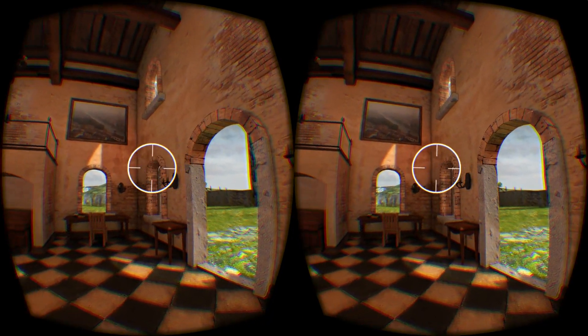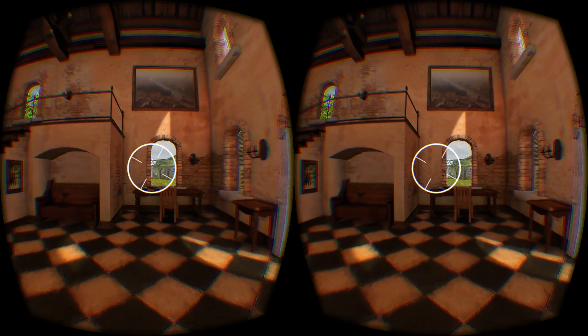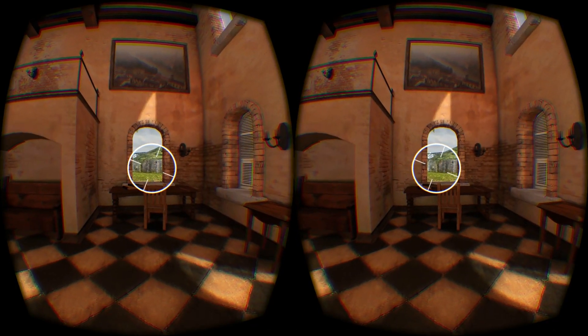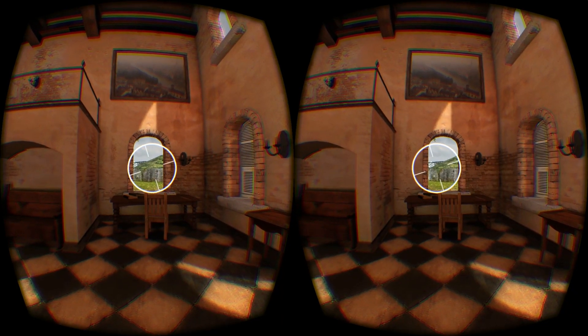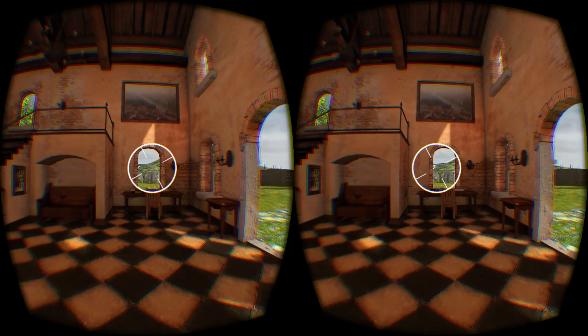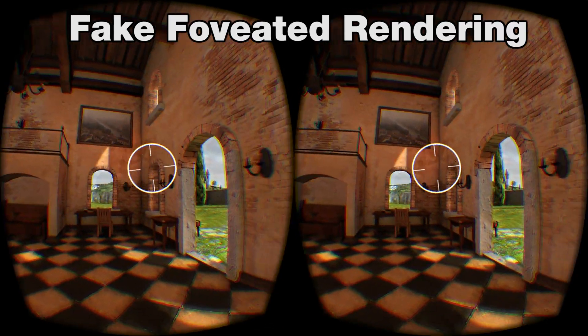Hi, everyone. This is Dee from Everyday VR, and I am here today to demonstrate a project I've been working on the last few days. It's called Fake Foveated Rendering.